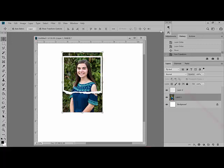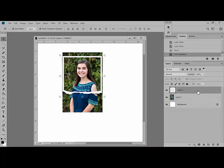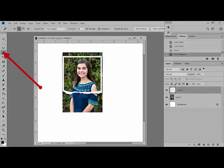So, continue by selecting the frame layer. Get the magic wand tool and click once inside the frame.